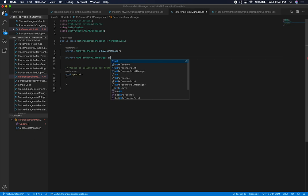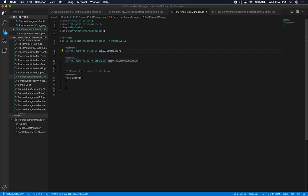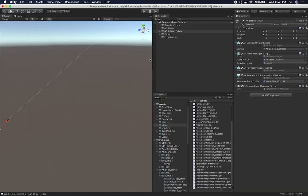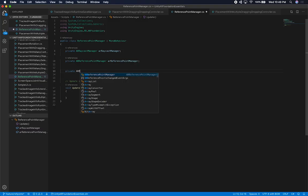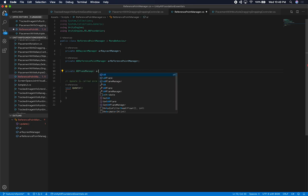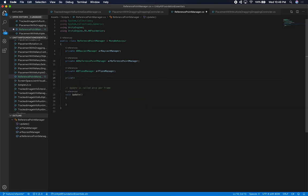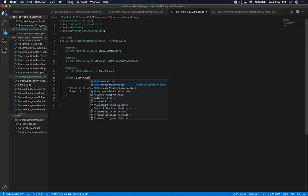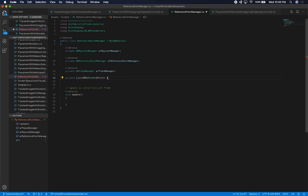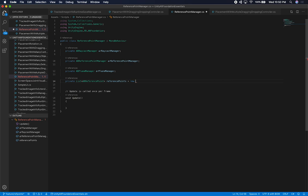I also need the ARReferencePointManager and the ARPlaneManager as private fields. I'll make sure they all start with a lowercase letter. I'll also add a list of ARReferencePoint to keep track of all reference points I'm adding, initializing it inline as a new List. I'll also need a private static list of ARRaycastHit for the system to populate during raycasts.